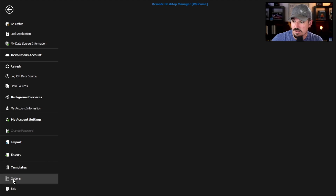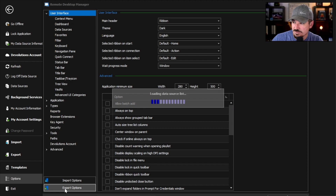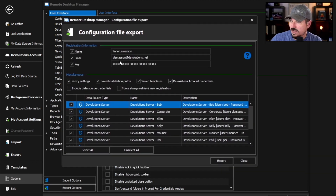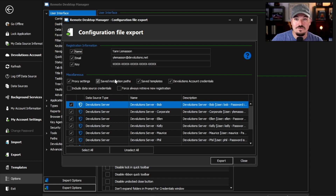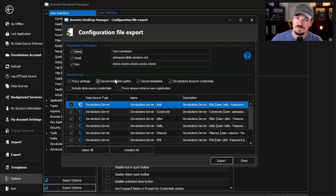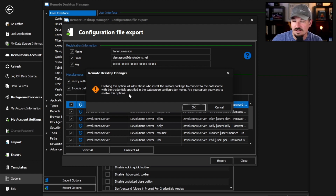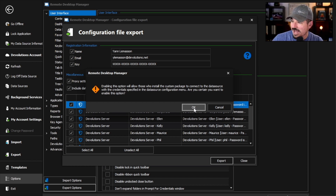I'm going to go to File, then Options, and go down to the Export Options button. Here you'll see all my export options — the things I'd like to export. Now, if you are migrating this to another computer for a different user, you have to pay attention to your settings because there are some things you may not want them to have. But since I'm the user and I'm just upgrading to a new laptop, I'm going to include everything, including data source credentials, and click OK.